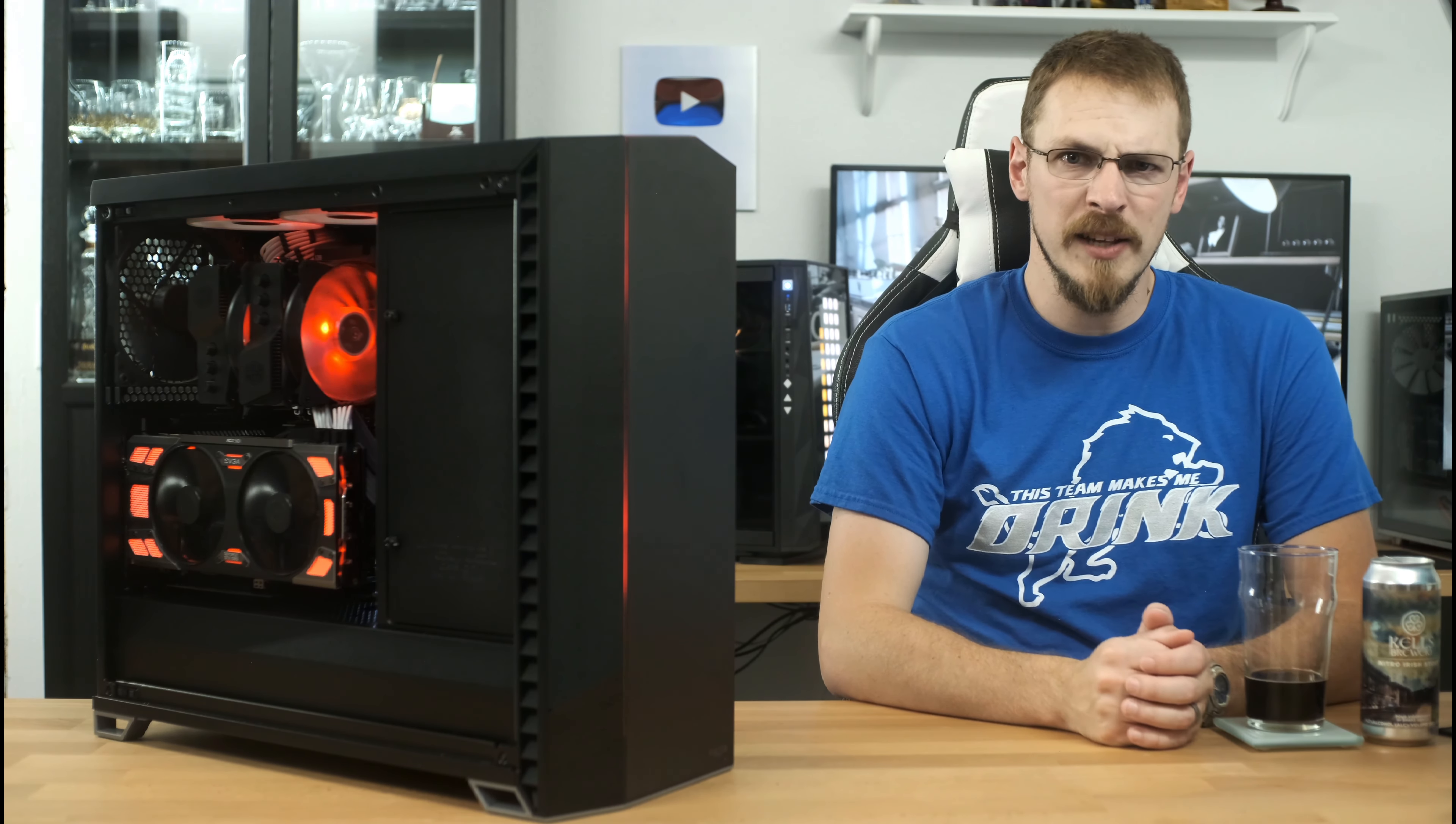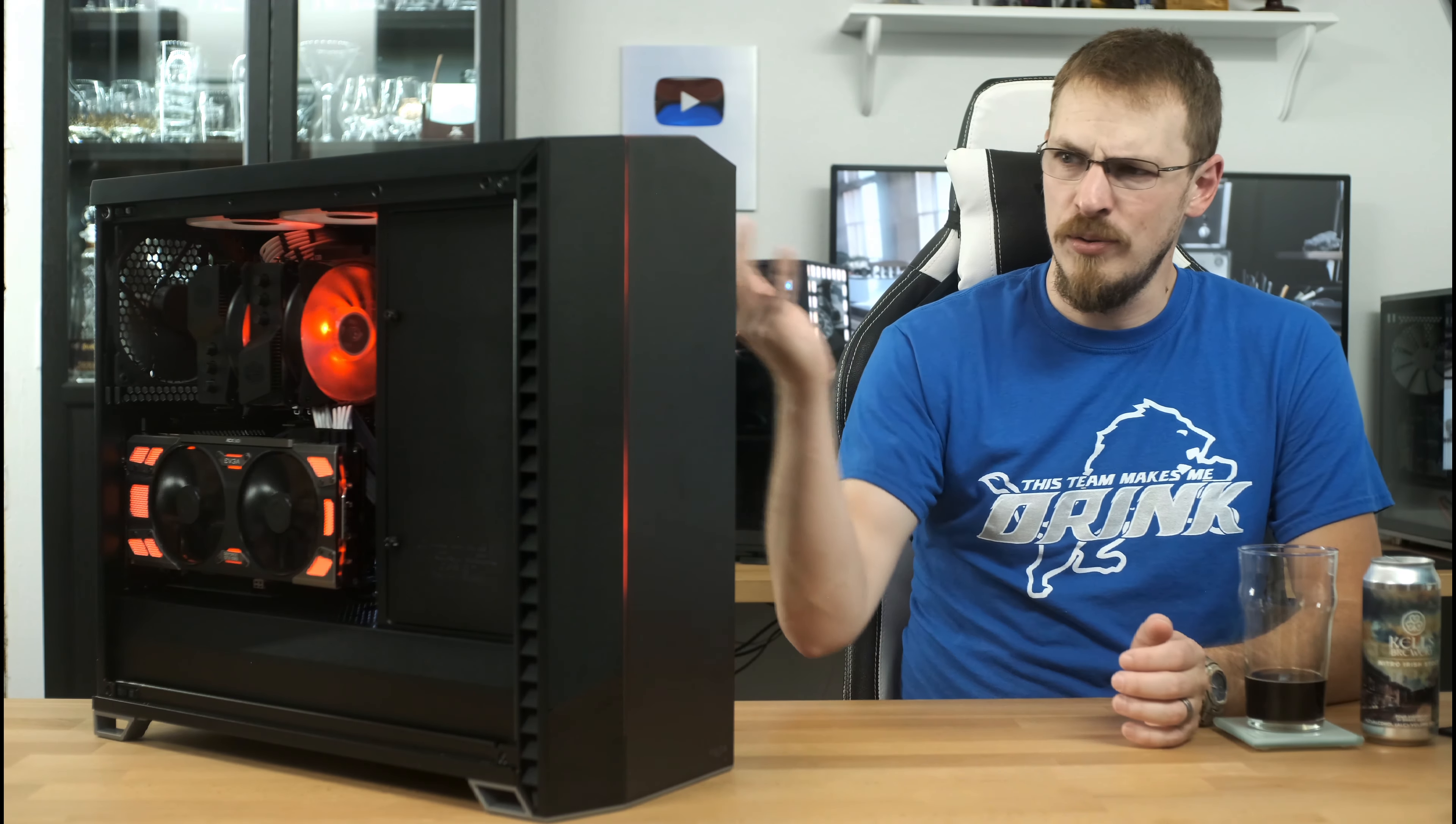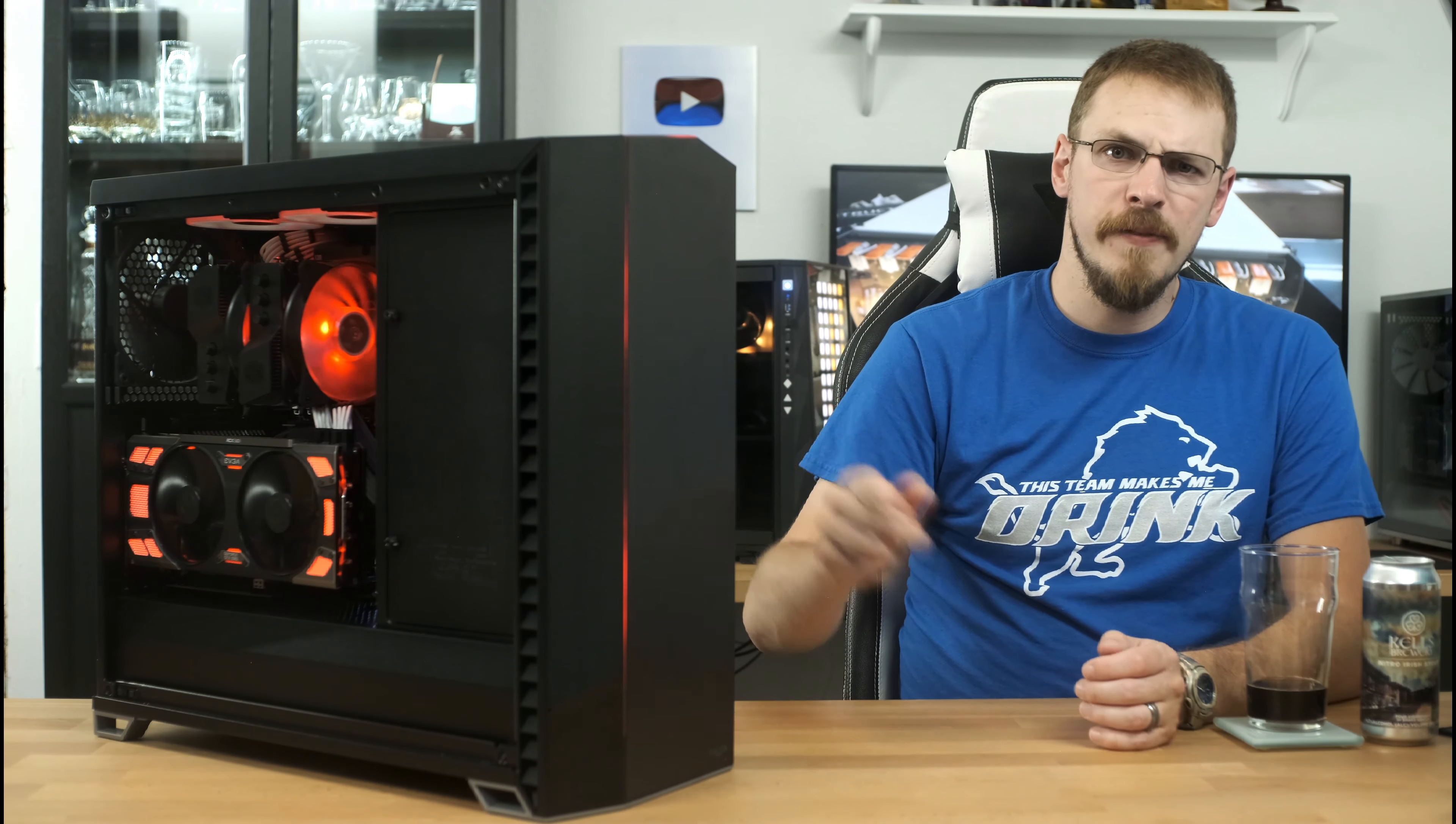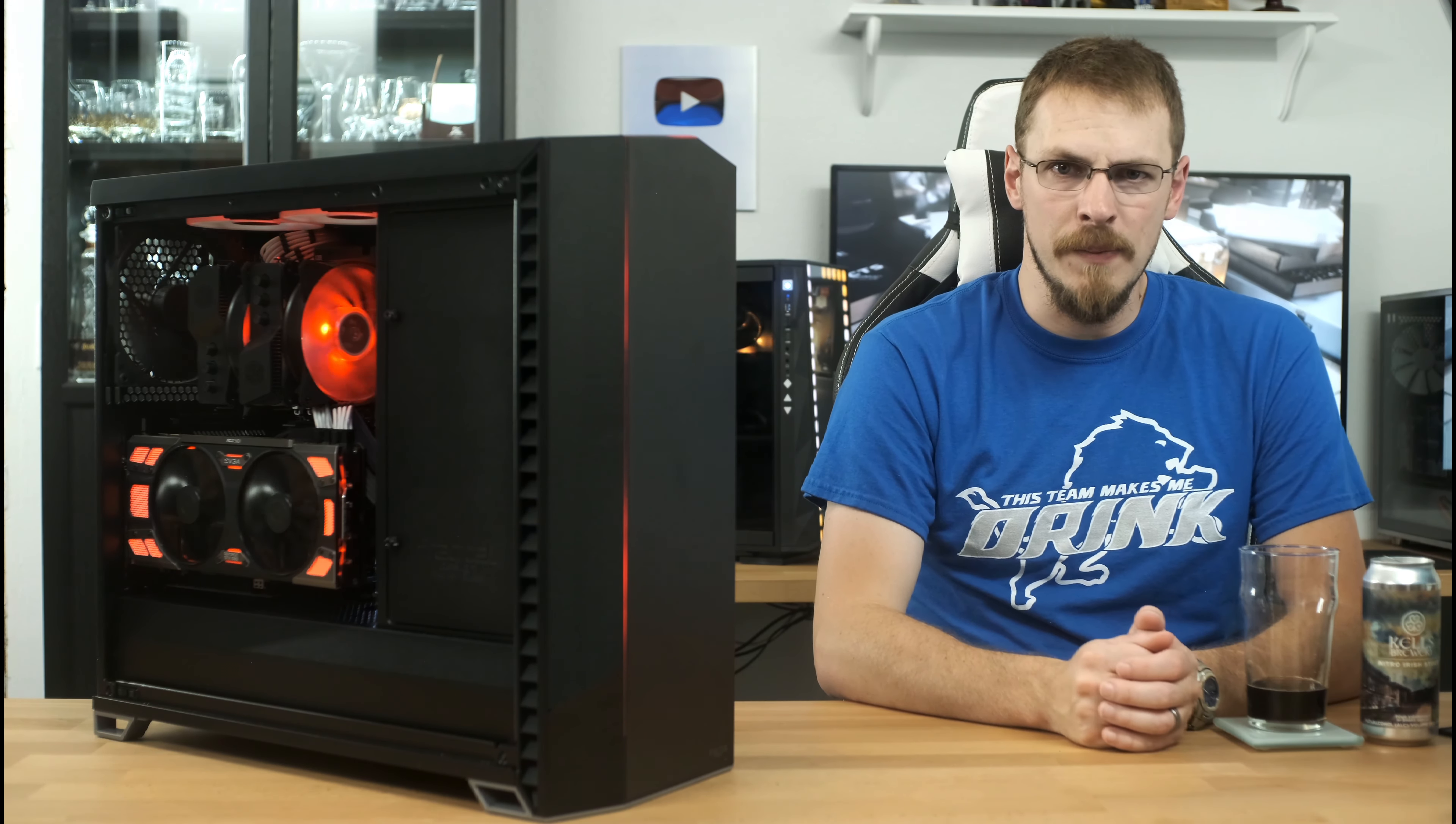Personally, I'm going to rock the tempered glass panel in this build as I always prefer silence over speed, and frankly it just looks awesome. The Fractal Design Vector RS is available today for $179 with either a clear or dark tempered glass side panel.